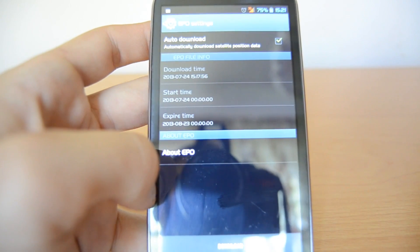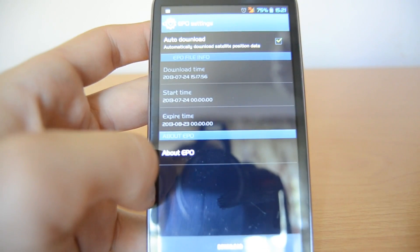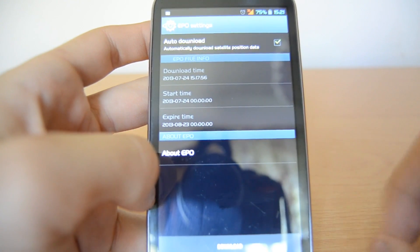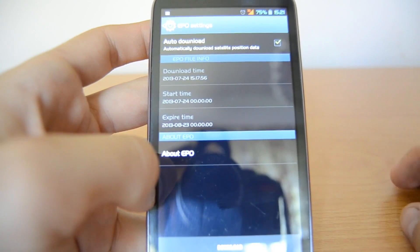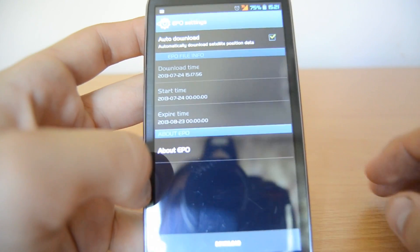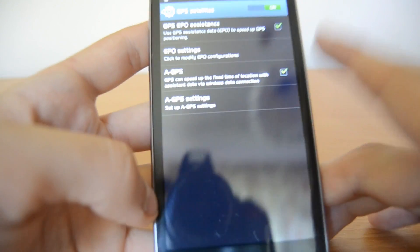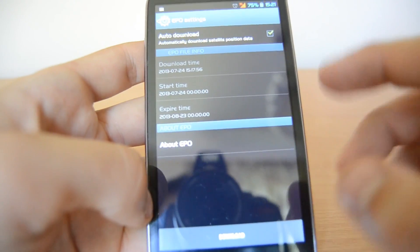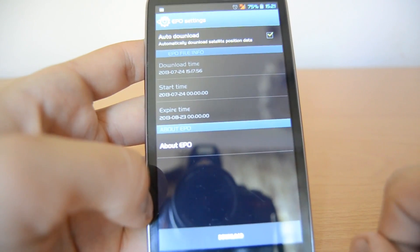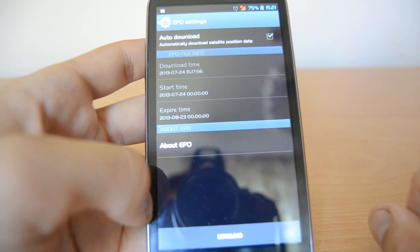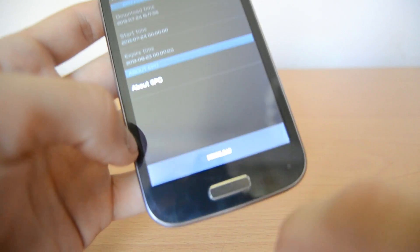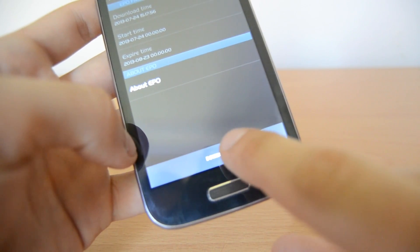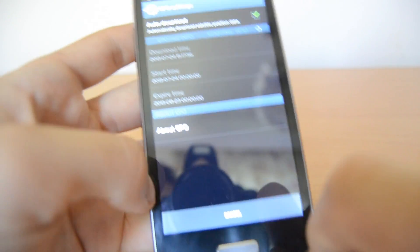What are EPO files? EPO files are basically files which tell the GPS chip where the satellites are currently — they get monthly updates and tell the GPS chip in the phone where the satellites are. If you want to download them, just click on the download button here and it should start downloading the EPO files.